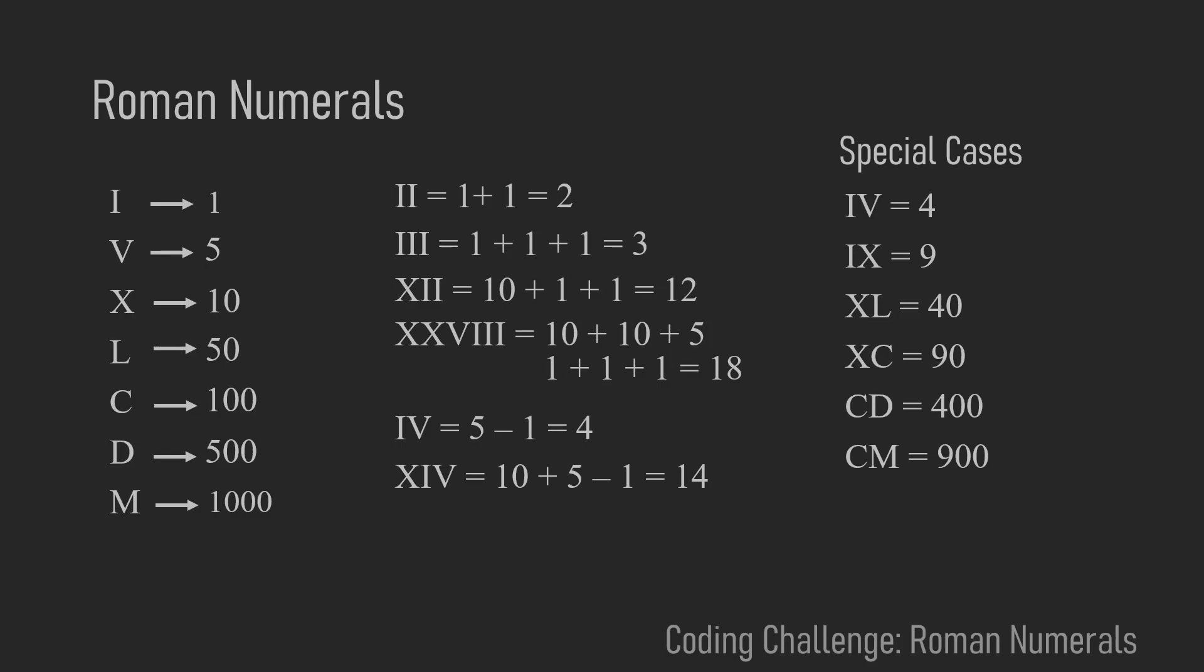So X in front of L makes 50 minus 10 which is 40. X in front of C is 100 minus 10 which makes 90. C in front of D is 500 minus 100 which is 400, and C in front of M is 900 which is 1000 minus 100.